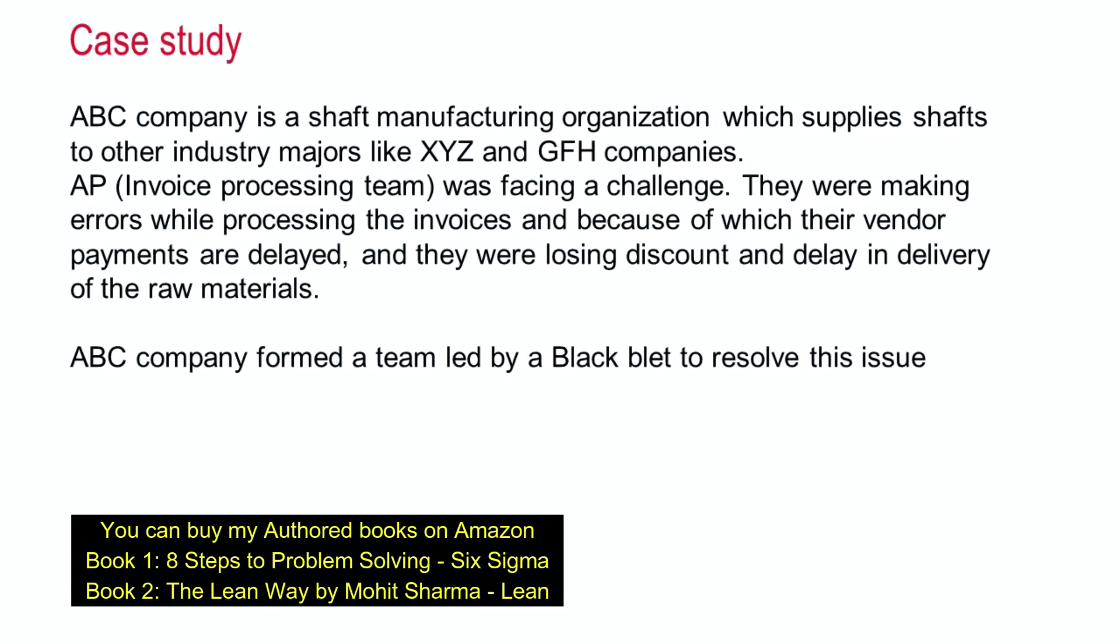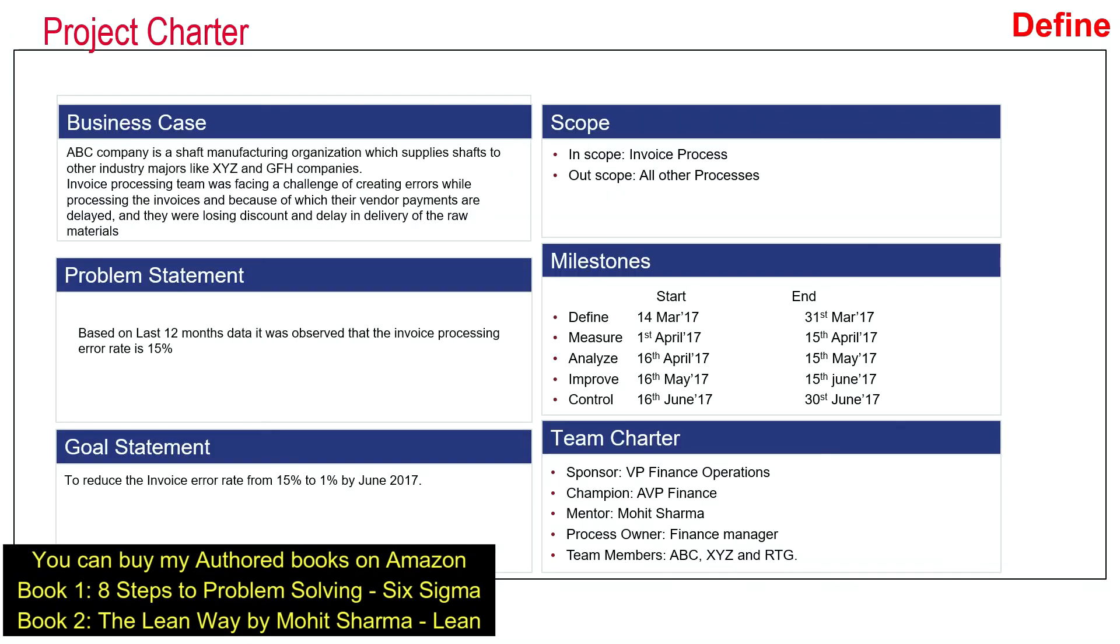The first thing the team did was to create a project charter. A project charter has six elements: business case, problem statement, goal statement, scope of the project, milestones, and team charter. It is very important to identify these six things before you start a project. The business case should have the background of the business, describe what is the problem, and what will happen if this problem is not resolved.